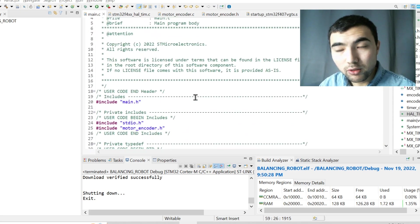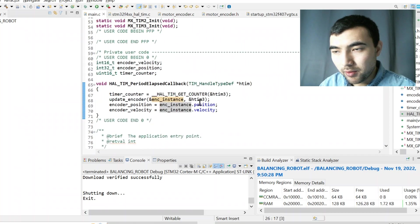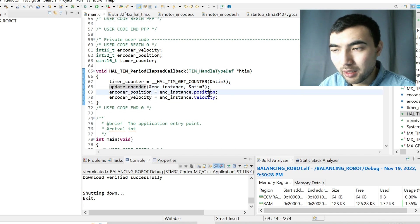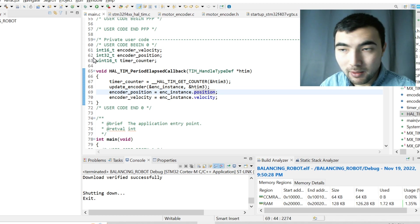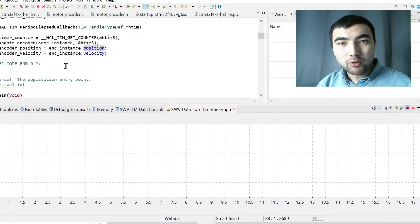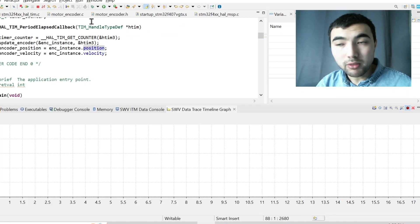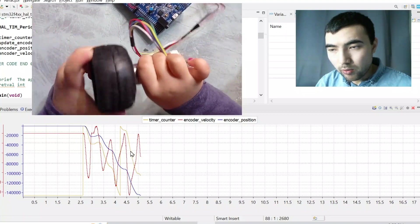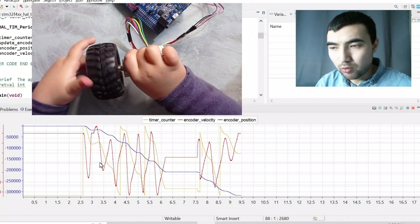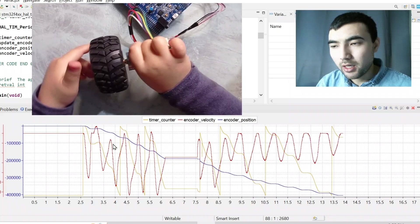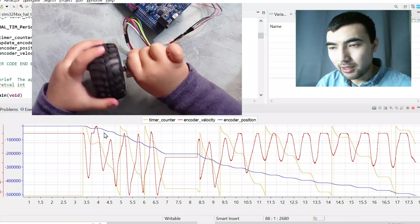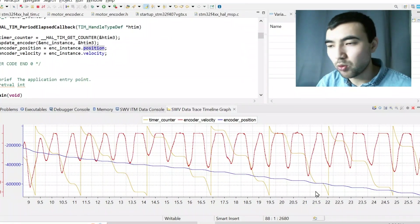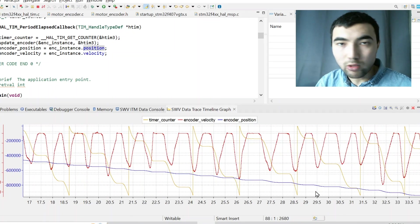I included the header file and call this function to update the encoder position and velocity every one millisecond, assigning position and velocity to their respective variables. Resuming the code, I use the timeline graph to plot these variables: the yellow line shows the raw counter with many overflows, the red line shows the correct motor velocity, and the blue line shows the angular position incrementing in one direction with no overflow issues — confirming that the code works correctly.